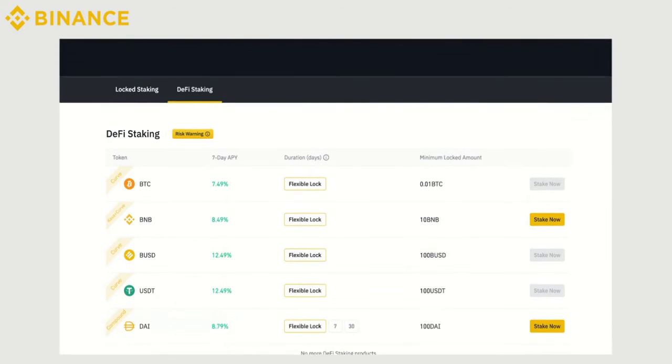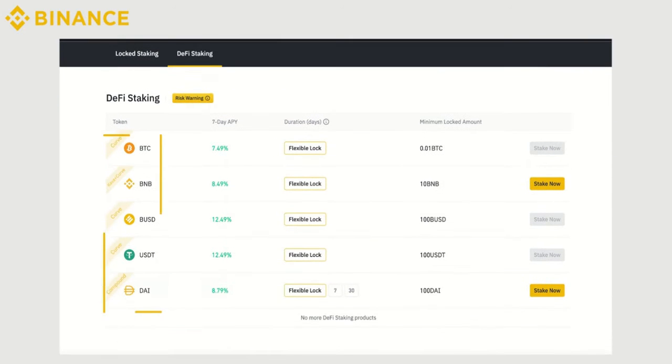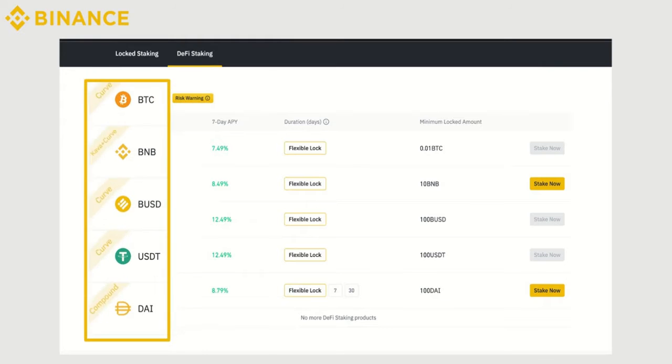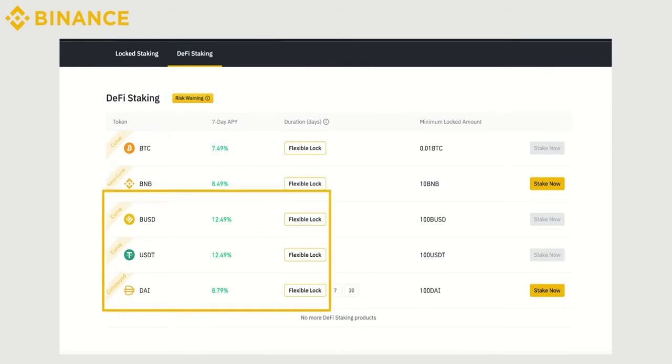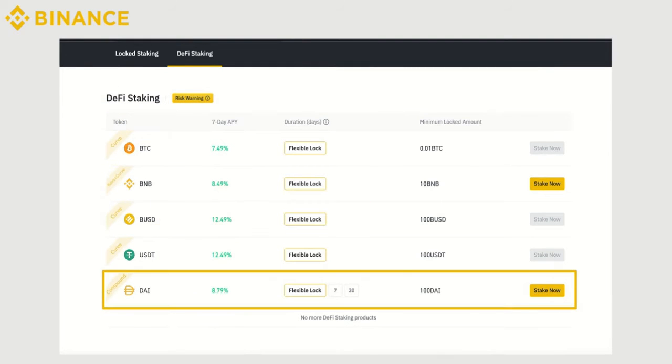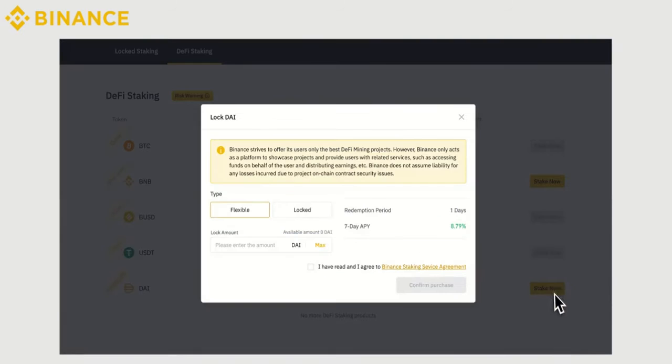Here, you can see all the DeFi staking projects currently available in Binance Earn. Once you choose the asset you want to stake, click on Stake Now.